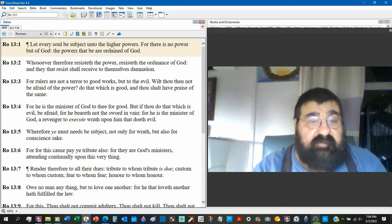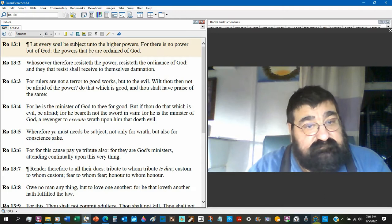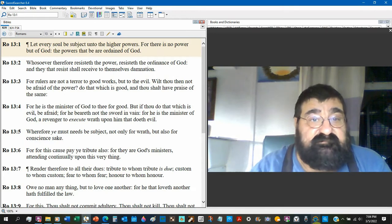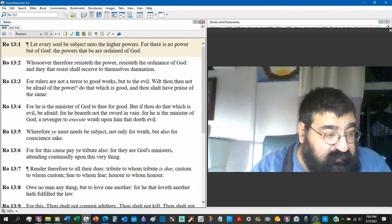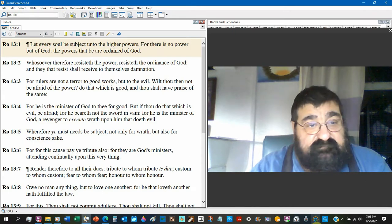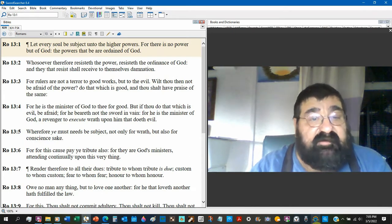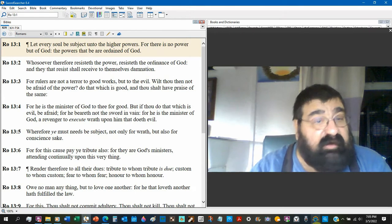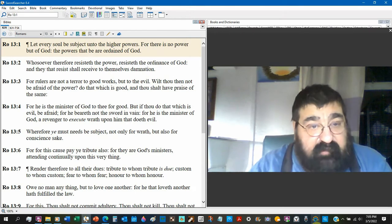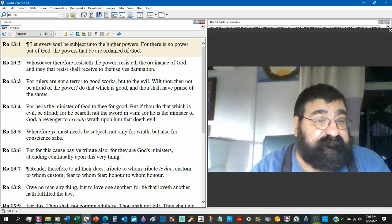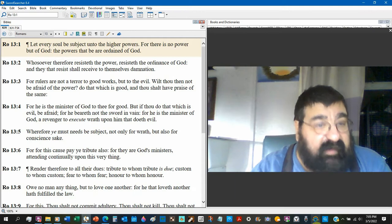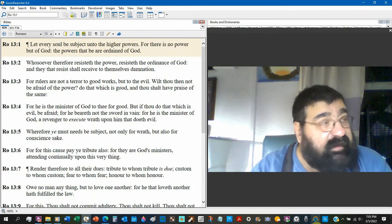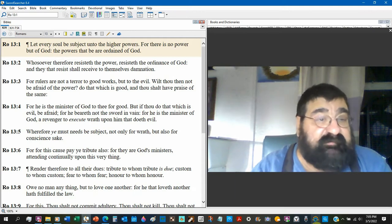Do that which is good and thou shalt have praise of the same. People enjoy those who do good. For he is a minister of God to thee for good. That's the power. Whoever the power is, it's above your head. They are a minister.